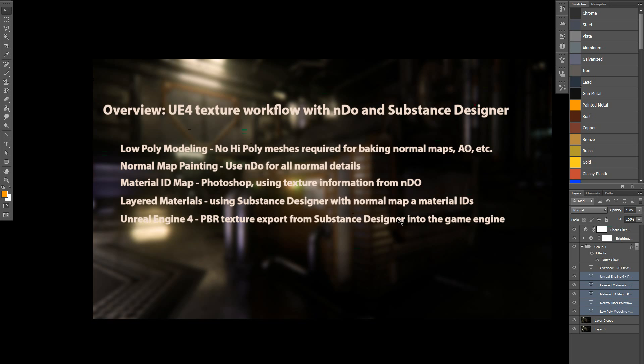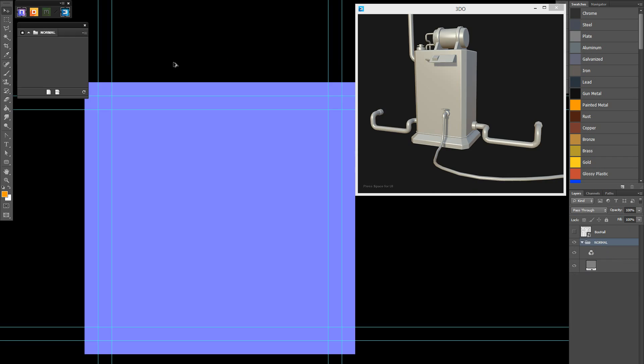Procedurally generating these maps. And finally, I imported the texture maps into Unreal Engine 4. I used the texture export option in Substance Designer. I didn't actually use the Substance plugin, but that is available for those that want to use it. Okay, so let's jump into nDo, and I'll take you through the process quickly.